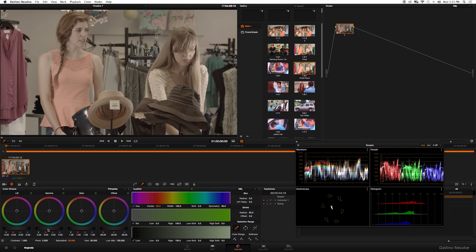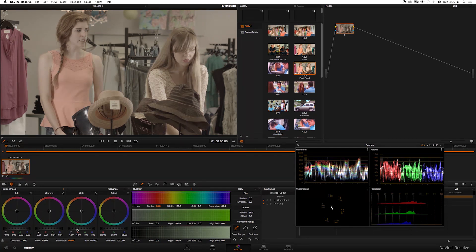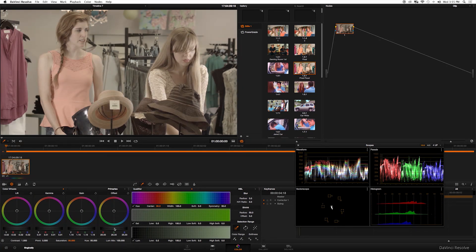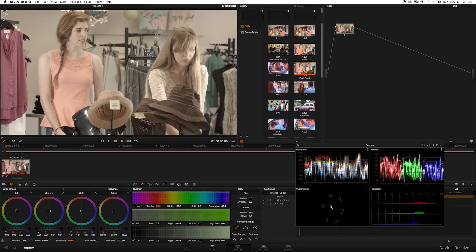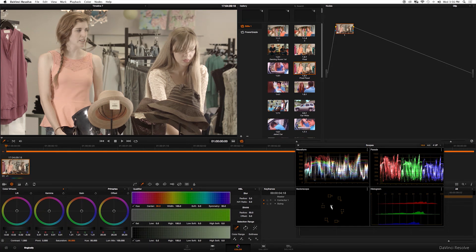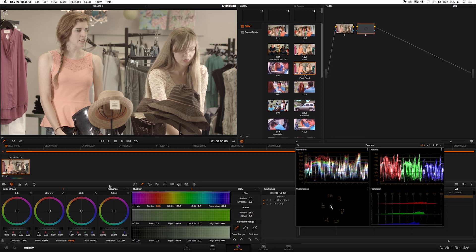I'm going to adjust the gamma just a touch to get those levels where I want them to be, then I'm going to touch the gain a lot to really get that clean look. Perfect. If you look at your waveform it looks pretty good, so let's create a new node and get to the saturation and contrast.